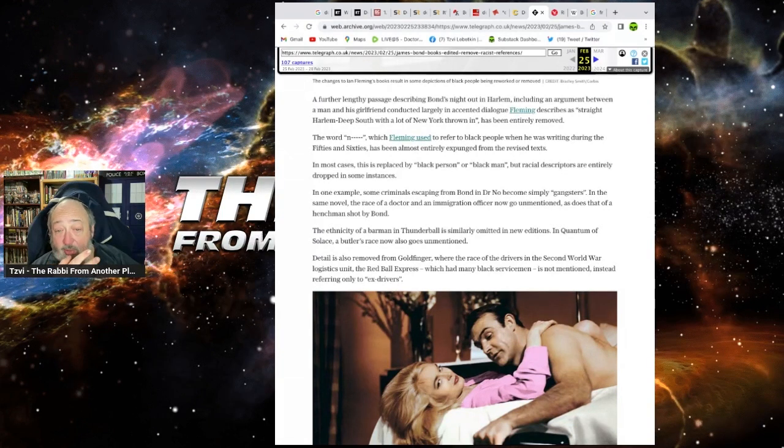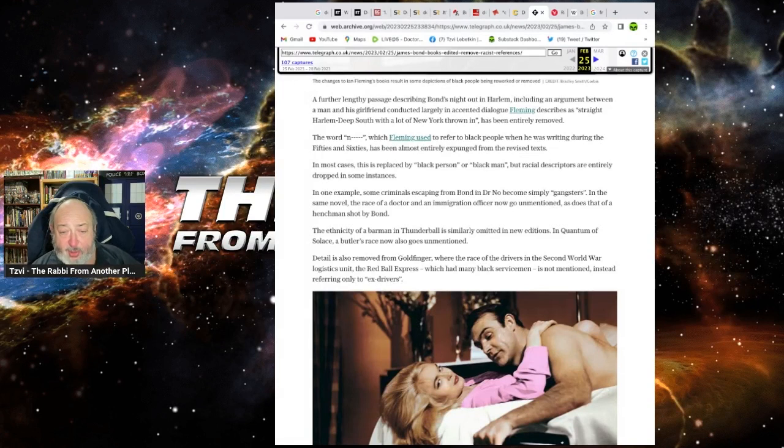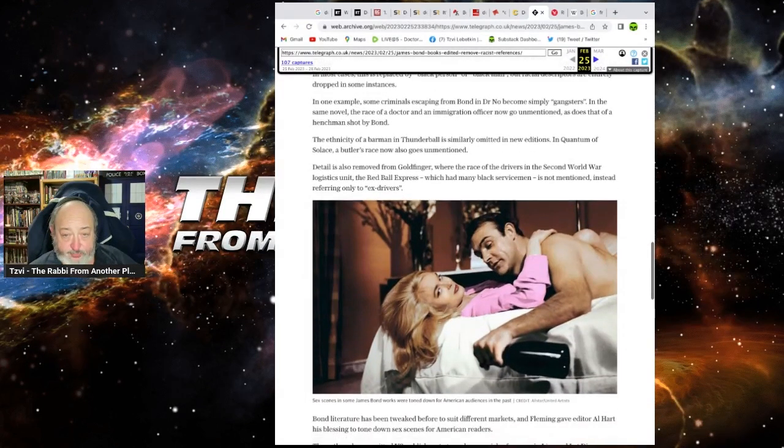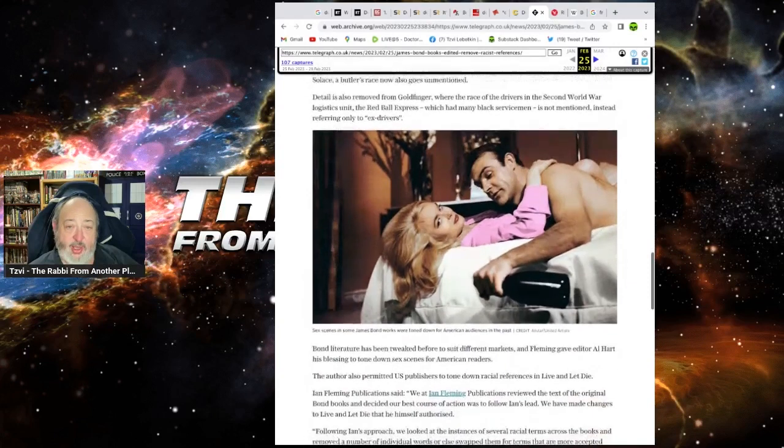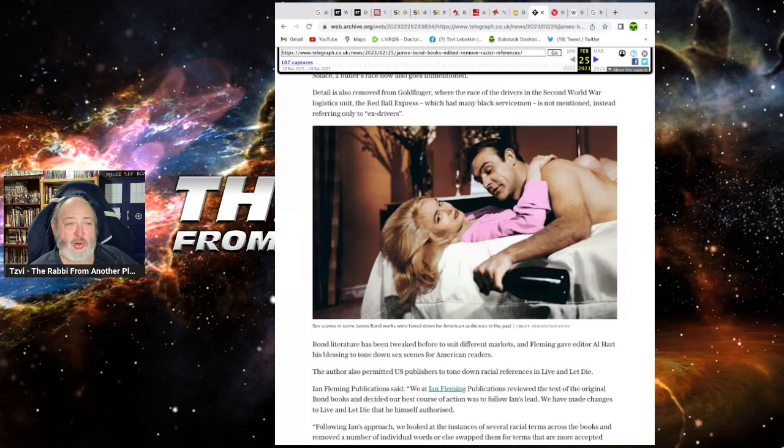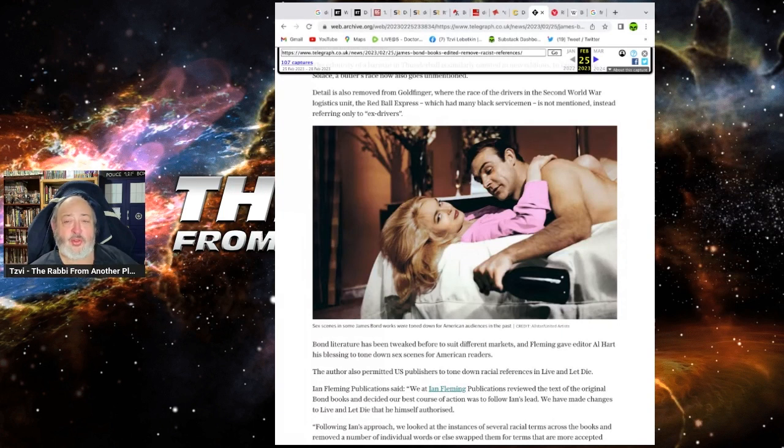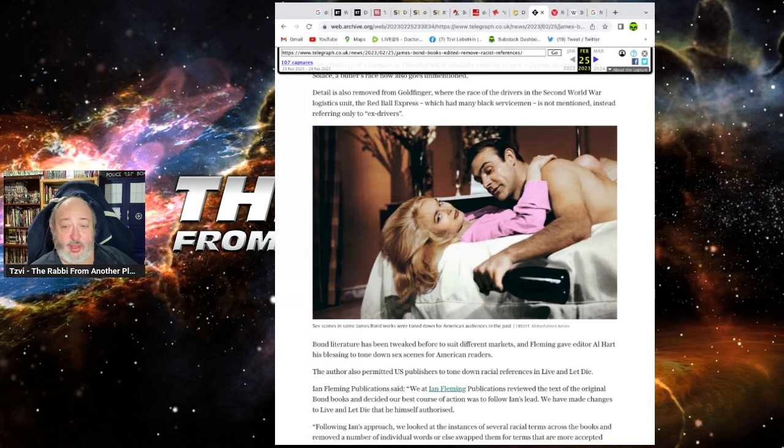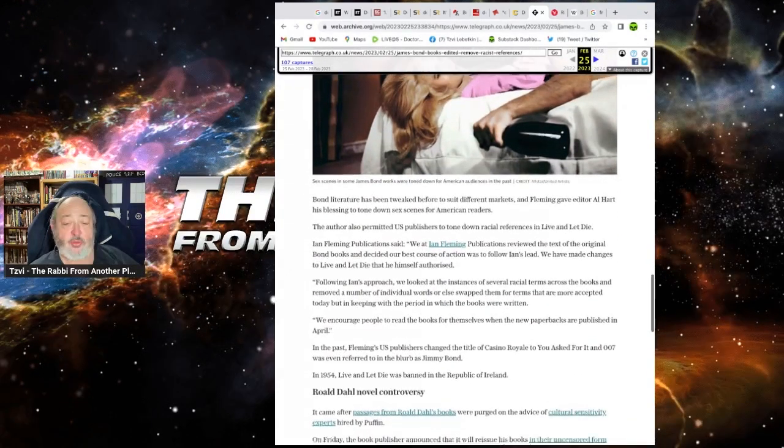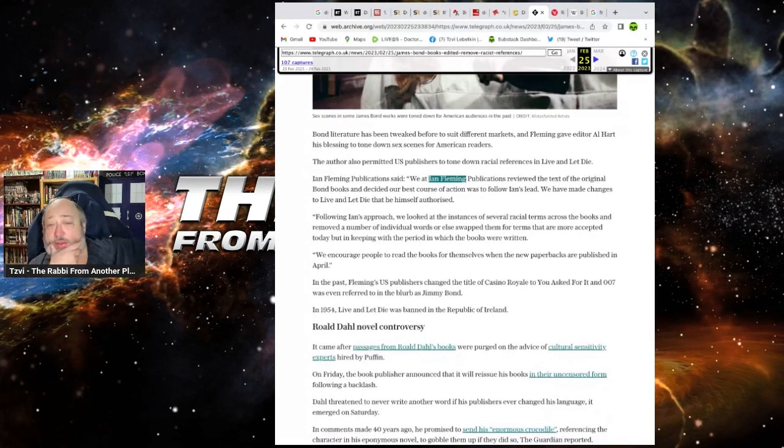In Quantum of Solace, a butler's race is now gone. Why? I mean, like, these idiot little children with crayons rewriting greats. Detail is also removed from Goldfinger, where the race of the drivers of the Second World War II logistics team, the Red Bull Express, in which black servicemen is not mentioned. Instead, it refers only to ex-drivers. Man, you're missing so much text from it. Context from it. It's crazy.